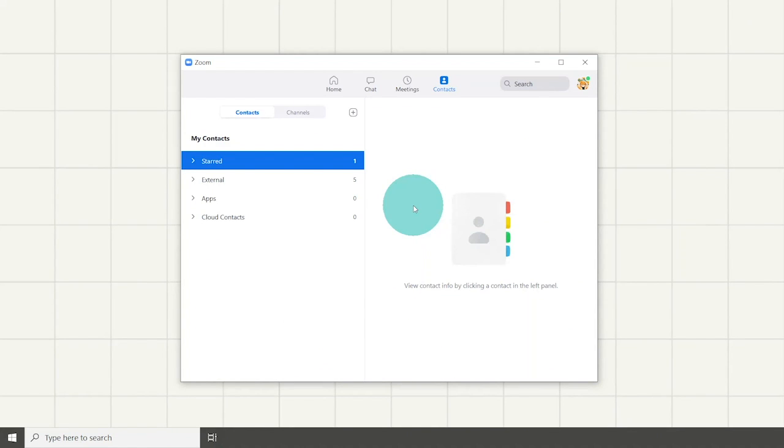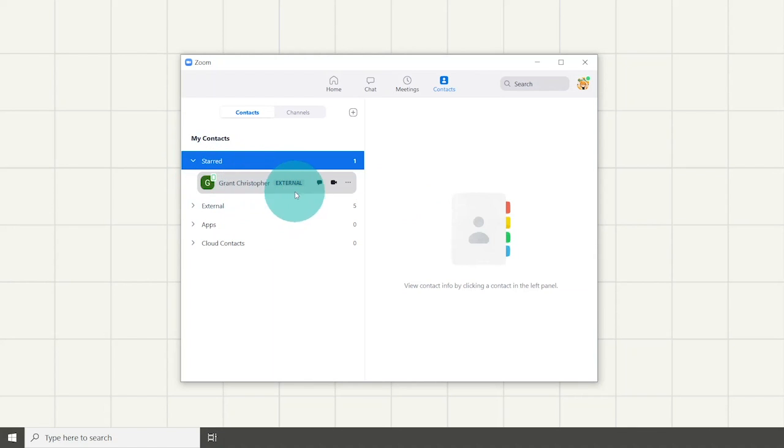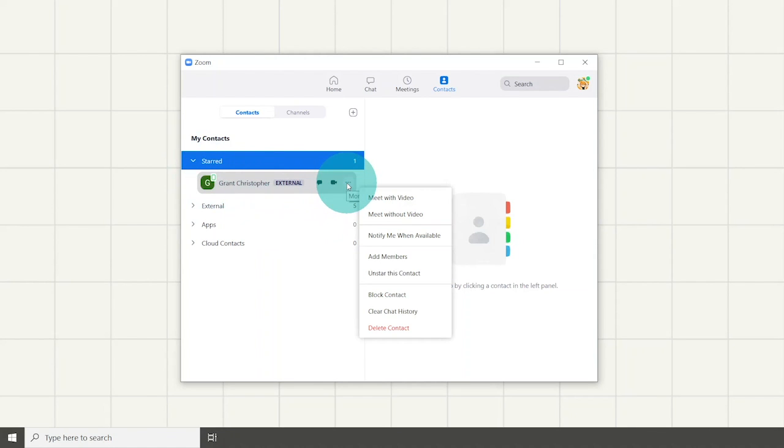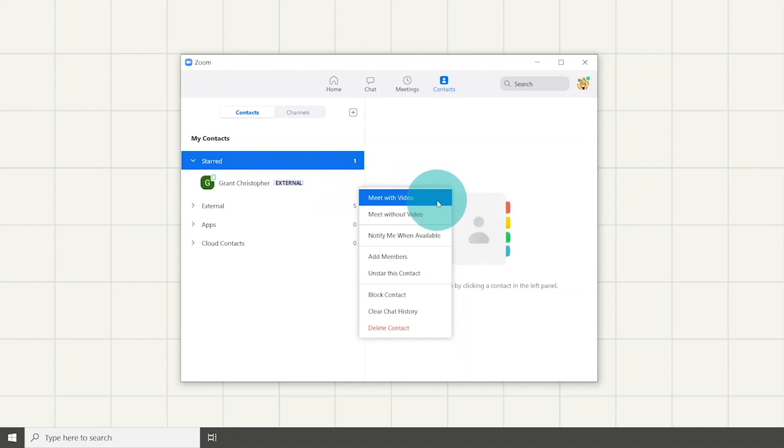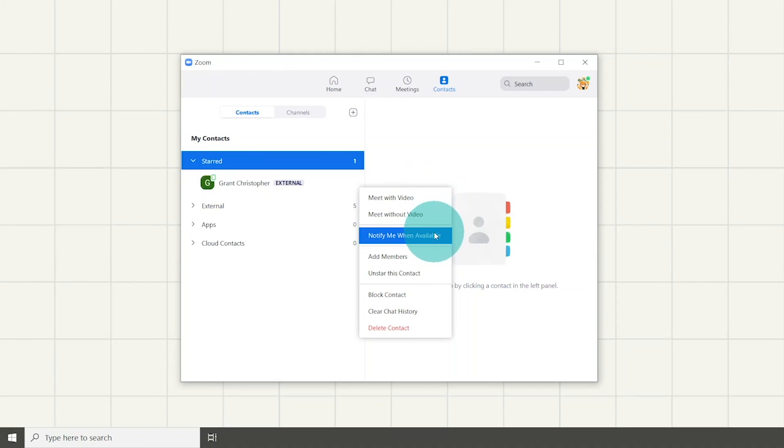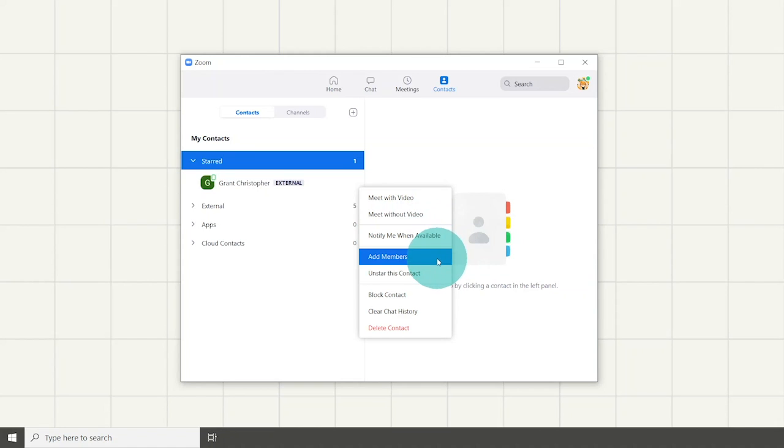There are options you can do for your contacts. Start off by selecting a contact, then click the three dot button on the right side of the contact. There are options which allow you to meet the contact with or without video. It also can notify us when the contact is available. Add members which will make a group chat. Note that a group chat is different from a channel.